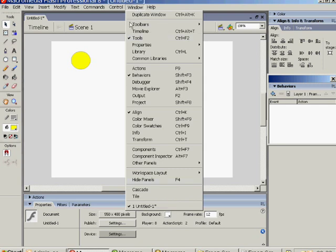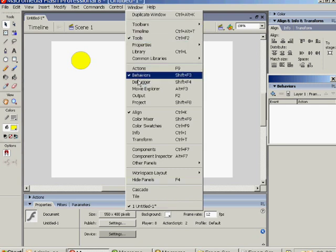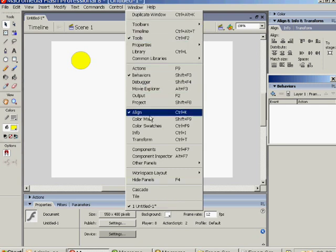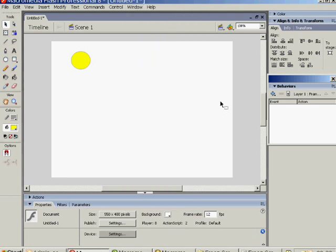First of all, make sure that you've got your Align Panels and your Behaviors Panels open. If you haven't, go to Windows there and make sure they're ticked.